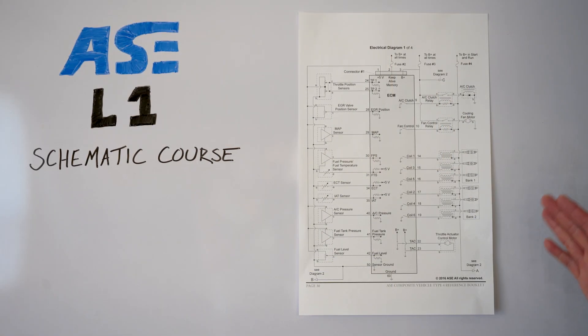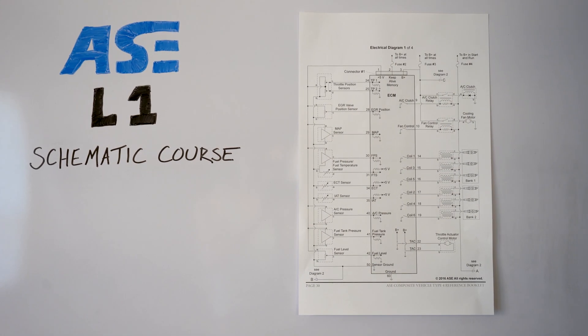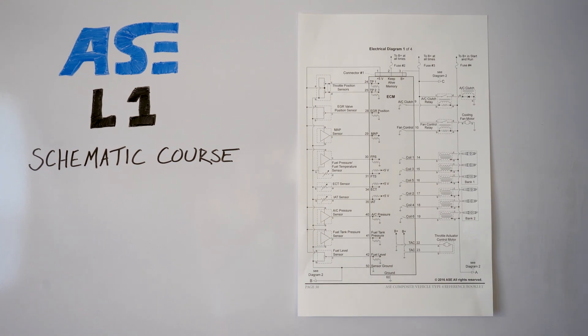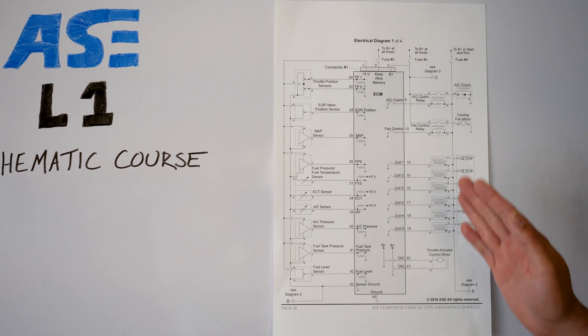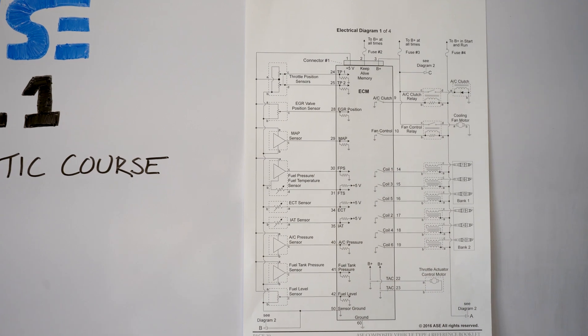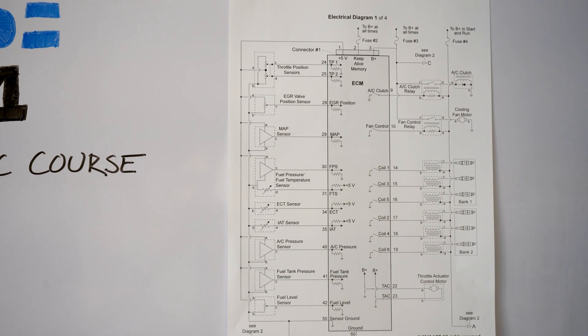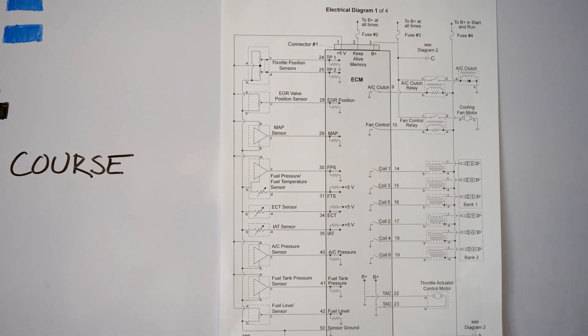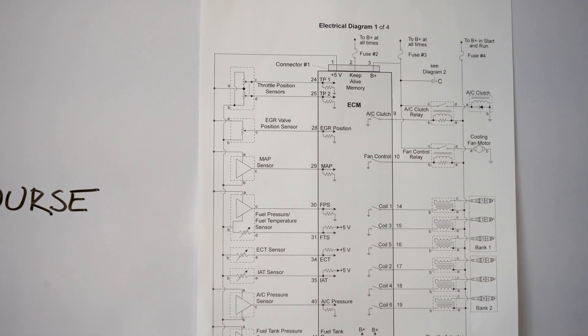Okay, we're going to be looking at this electrical diagram one of four and I'm going to give you some brief information just to help you out. All right so this is your ECM which is pretty much the brain of the car, also known as the ECU but ECM is fine, and we're going to be looking at the top and bottom first.